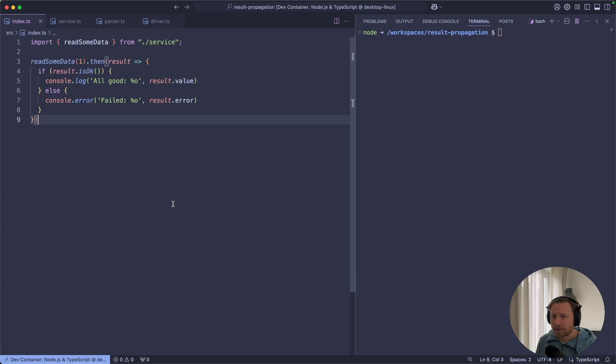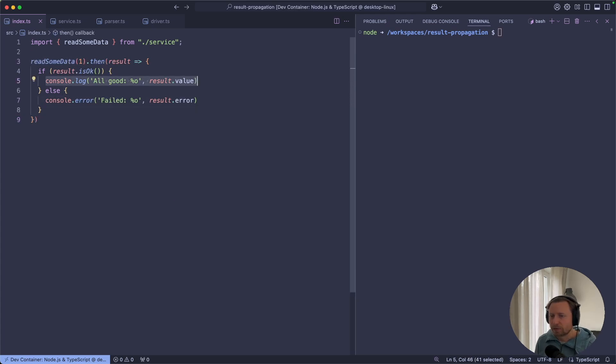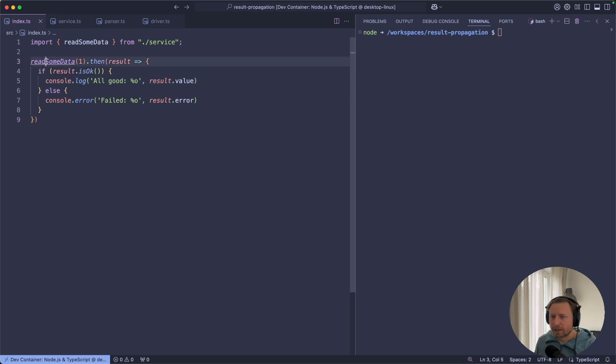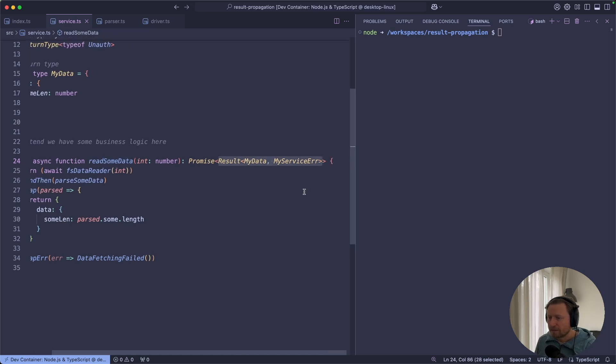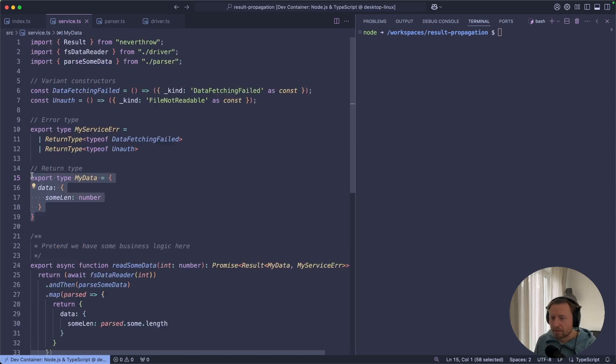I have a small toy example here. It's a trivial program that reads some data and outputs the result of execution. Let's look at this read some data function and it comes from the service. So let's pretend we have some business logic over here. But the important bit is that this function returns the result of either some sort of data or the my service error.